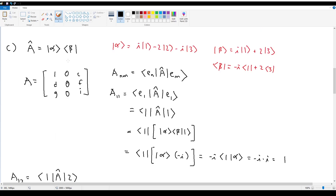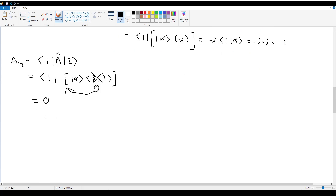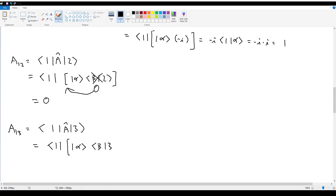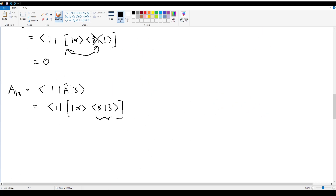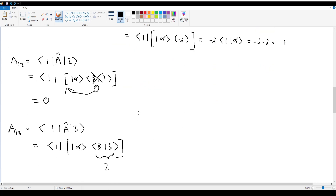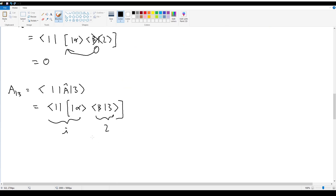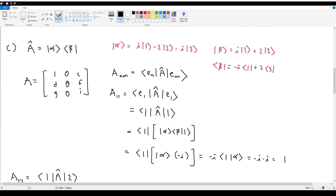For A₁₃ — row 1, column 3 — we compute ⟨1|α⟩⟨β|3⟩. The inner product ⟨β|3⟩ equals 2, since the ket 3 term in beta has coefficient 2. Then ⟨1|α⟩ = i, so A₁₃ equals 2 times i, which is 2i.